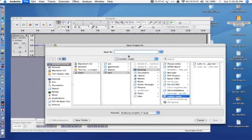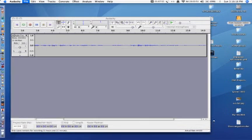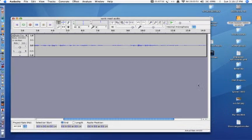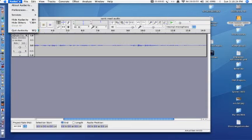I need to give it a name. I'm going to give it the same name as before. And even though it's the same name, its ending is AUP instead of MP3, so there's no conflict. I'm going to close Audacity.